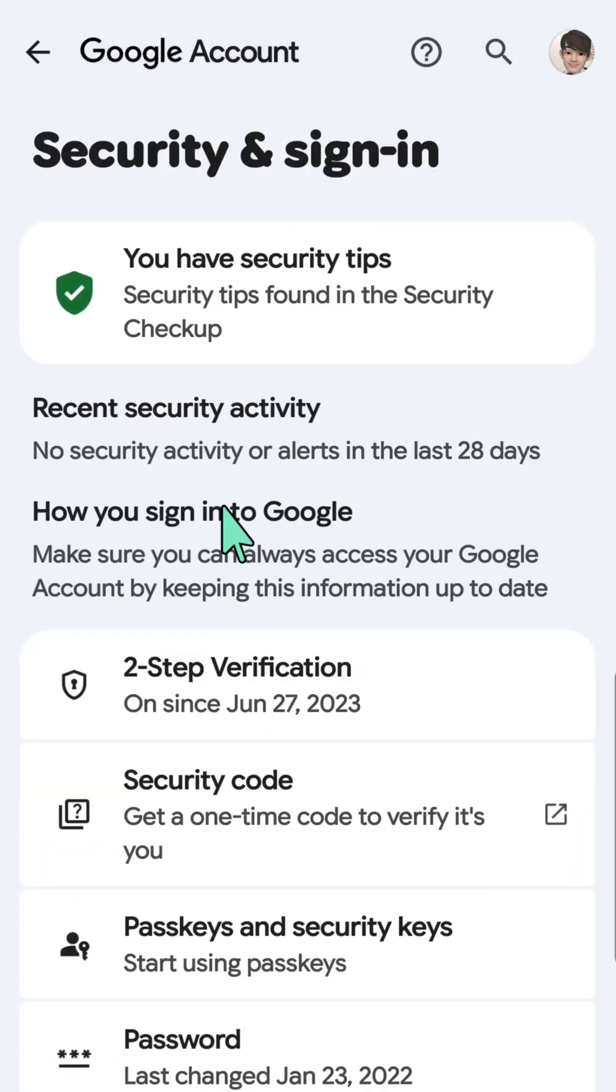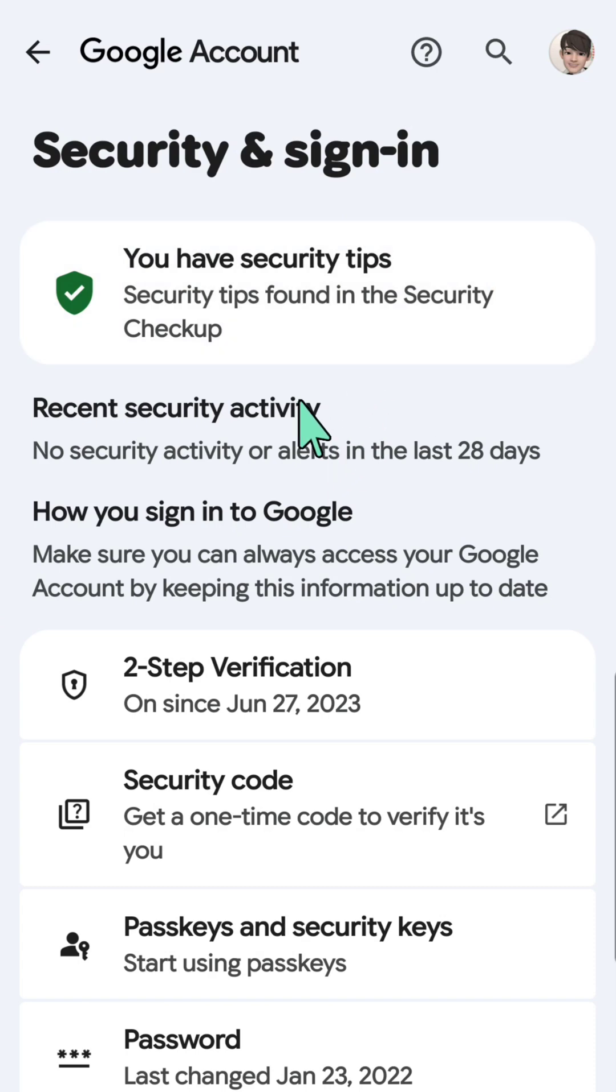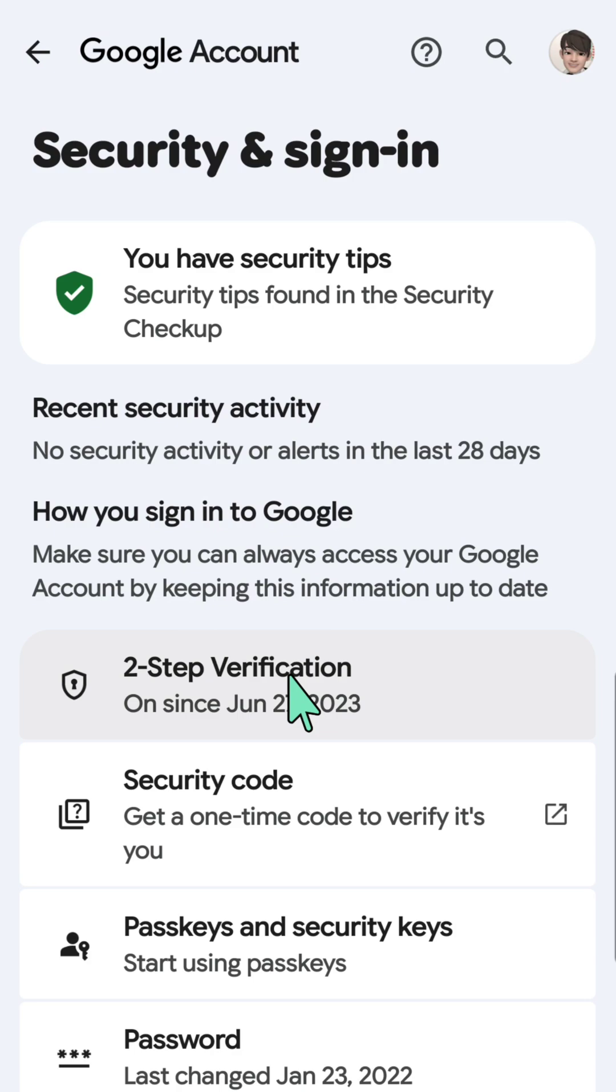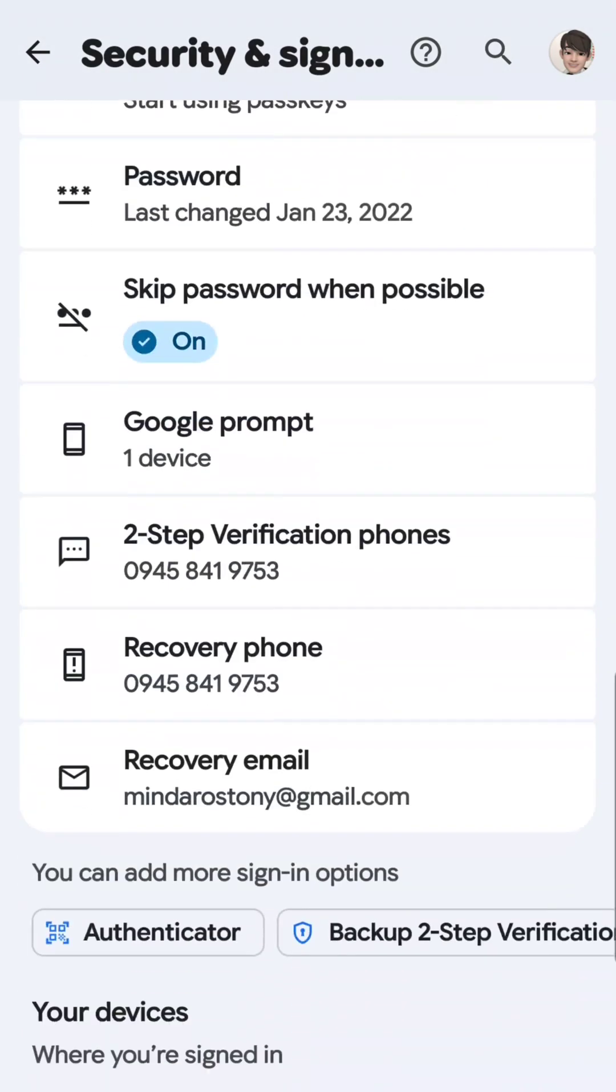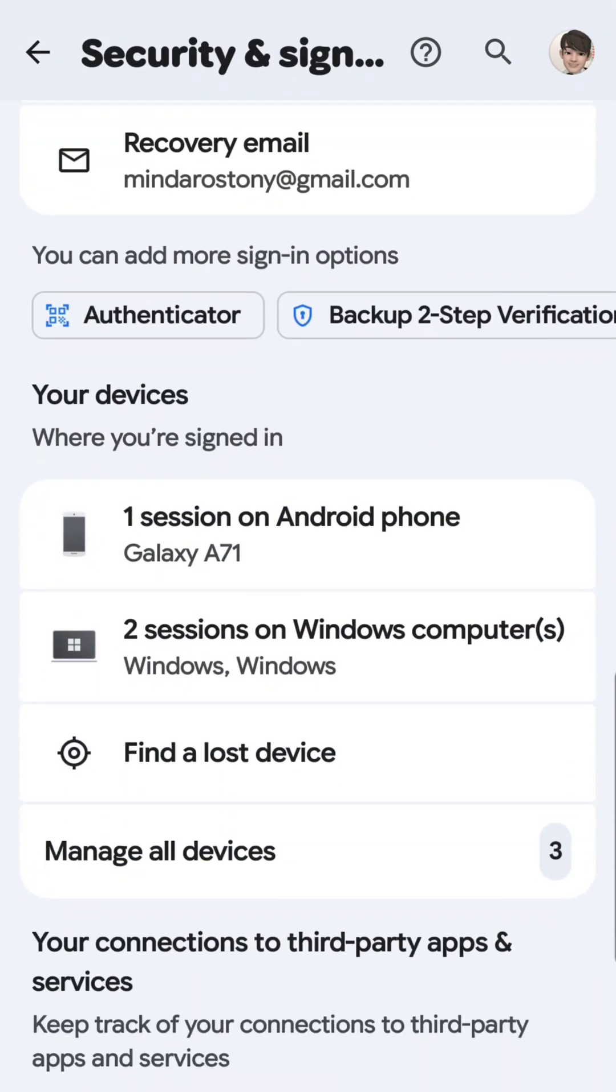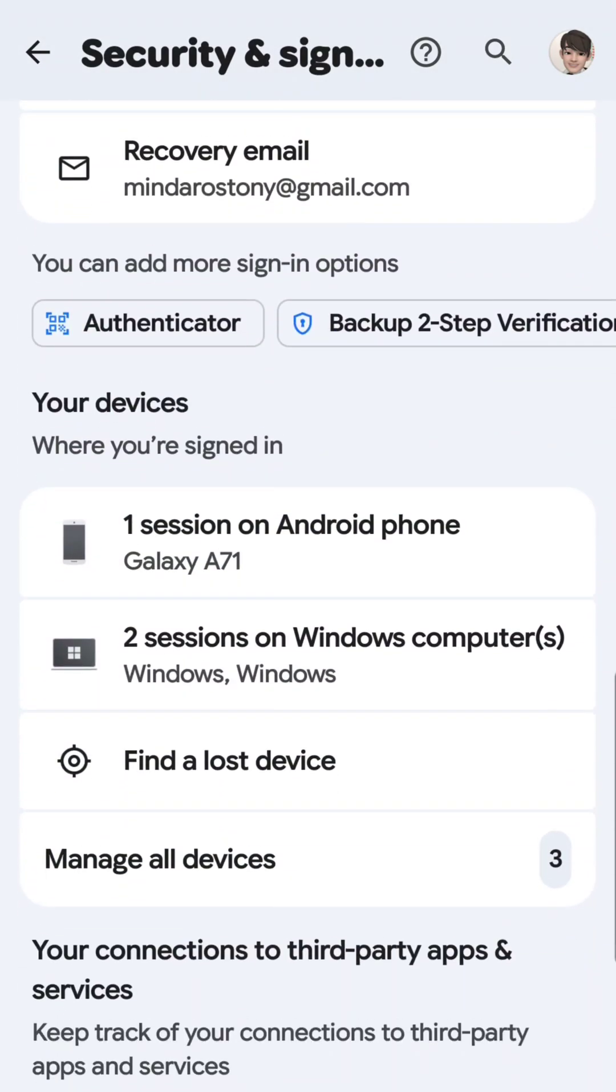So here now at security and sign-in, you can check the recent security activity, see how you sign in to Google, and also you can scroll down and check where your devices are signed in.